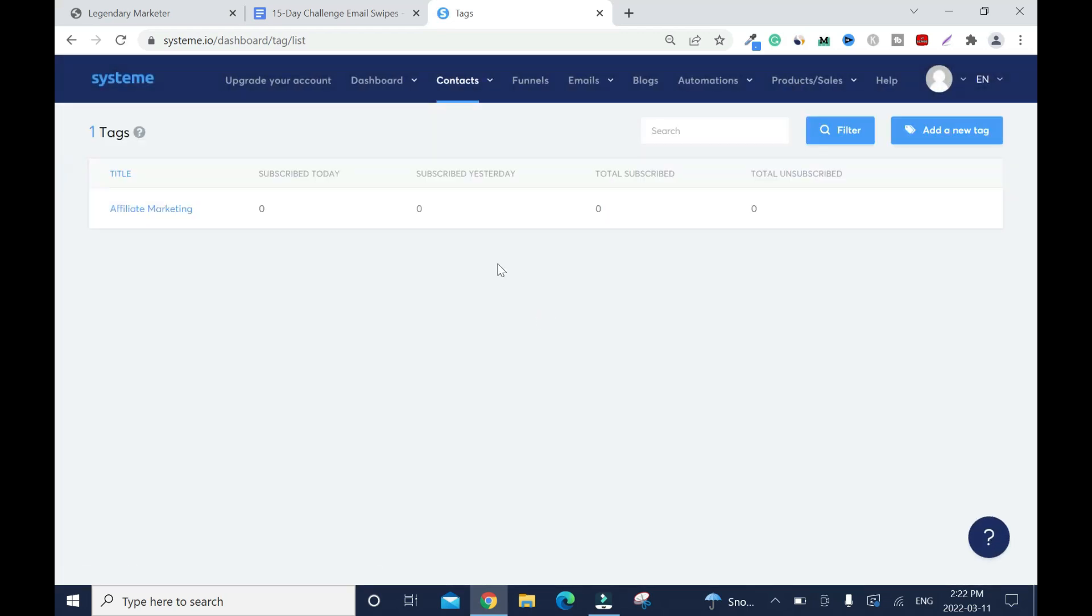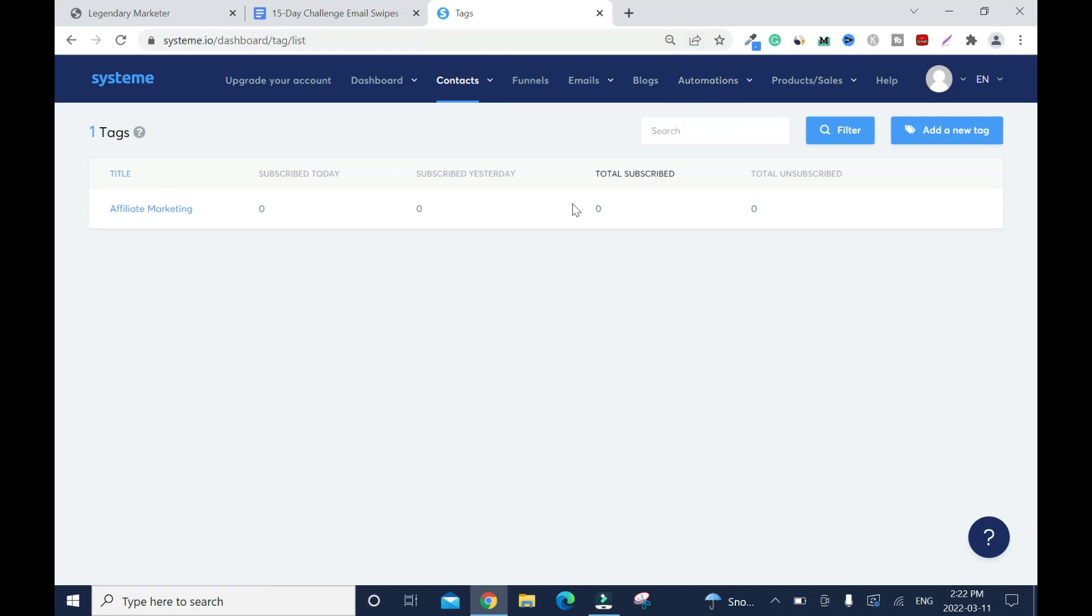In my next video I'll show you how to create a landing page or how to create a sales funnel or a bridge page and that is where we're going to use the tags when we are setting up the automation rules.